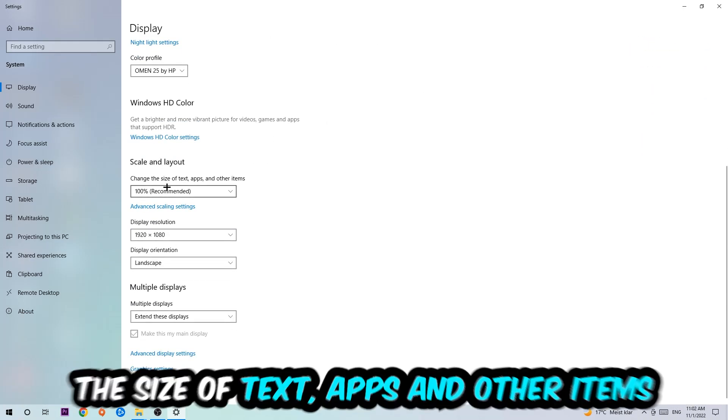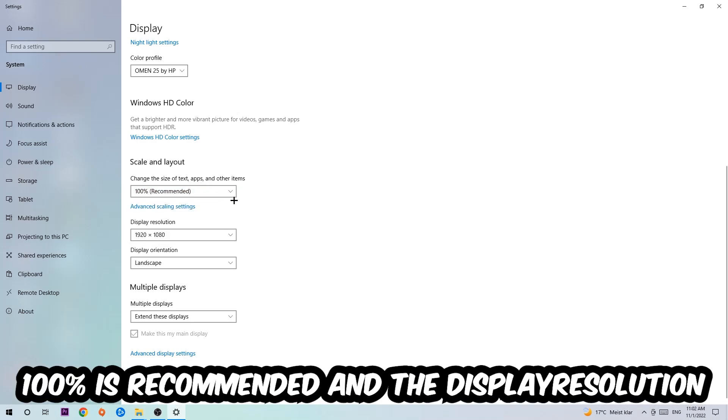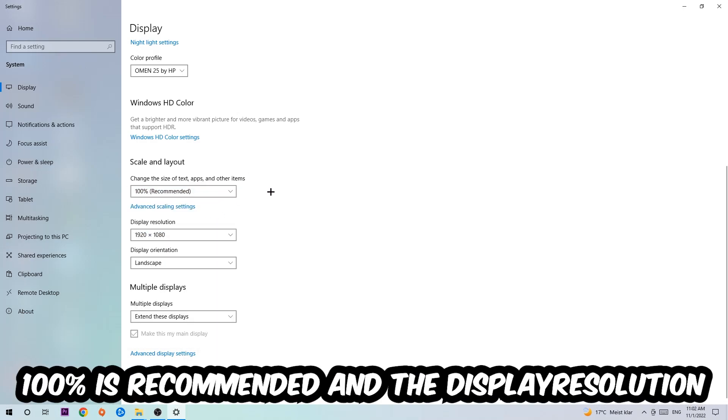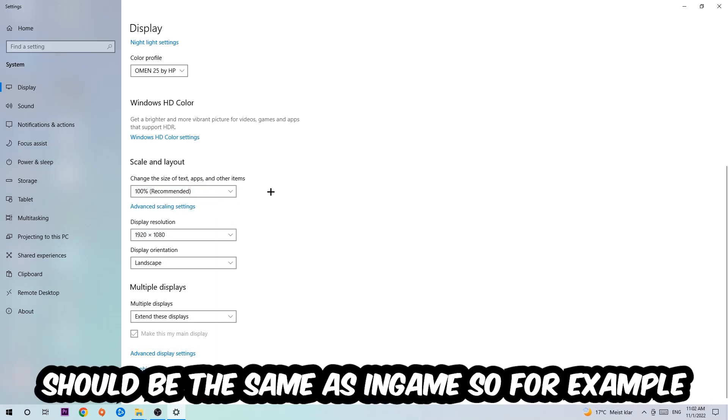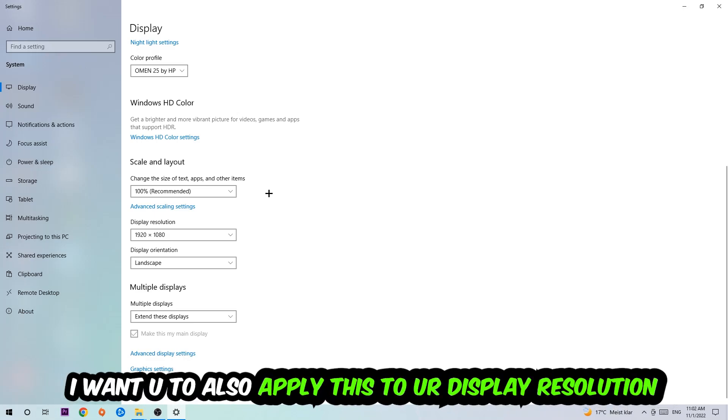Once you're done with that, scroll down to Scale and Layout. I want you to change the size of text, apps, and other items to 100% as recommended. The display resolution should be the same as in-game. For example, if you have in-game 1920x1080, I also want you to apply this to your display resolution.